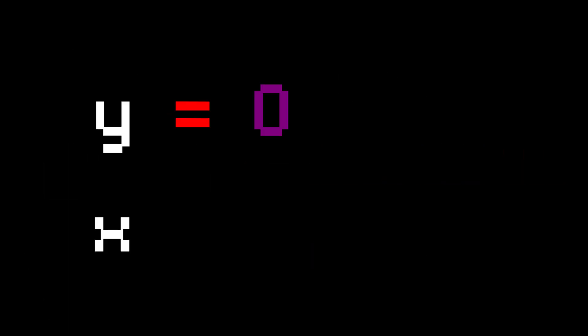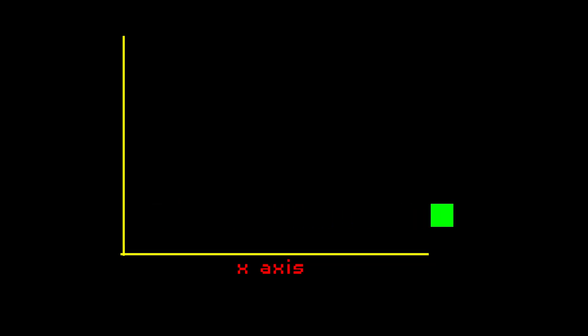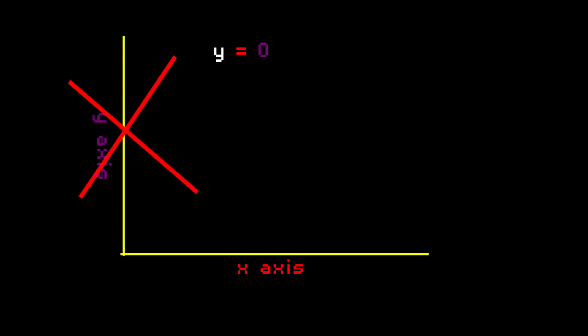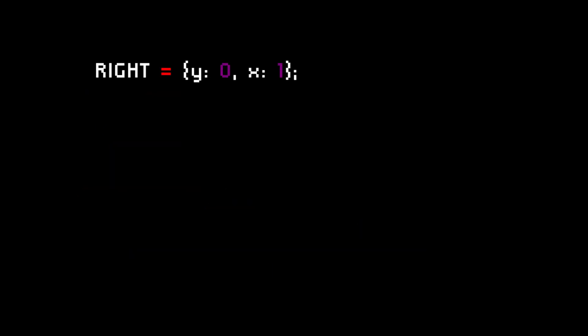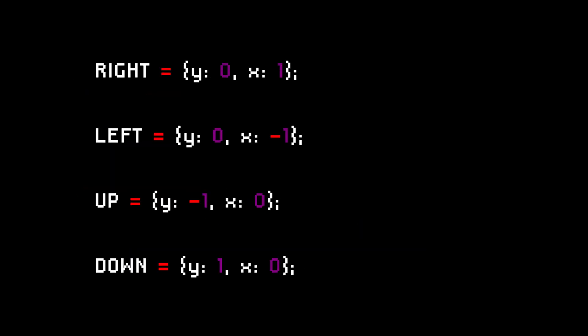Assuming we want the snake to move right, the direction will be y 0 and x plus 1. Because since the right direction is along the x axis, the y movement isn't needed, so it will be 0. And since right movement is a plus increment, the x will be plus 1. The same principle applies for the other directions.